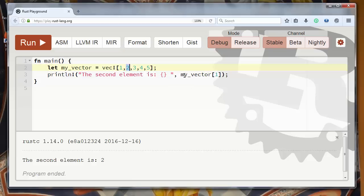So if you want to get any element, any value from a vector at a certain index you need to use brackets